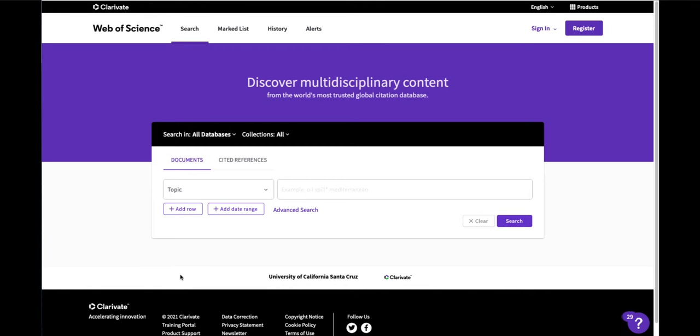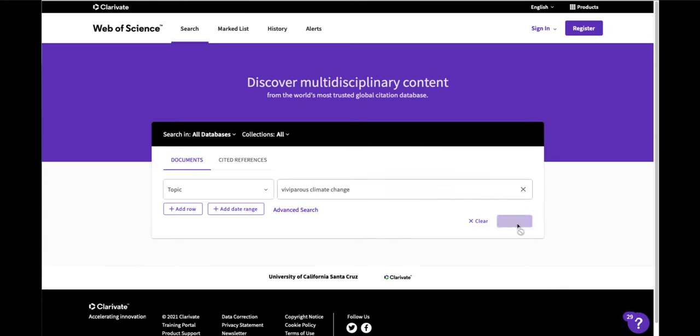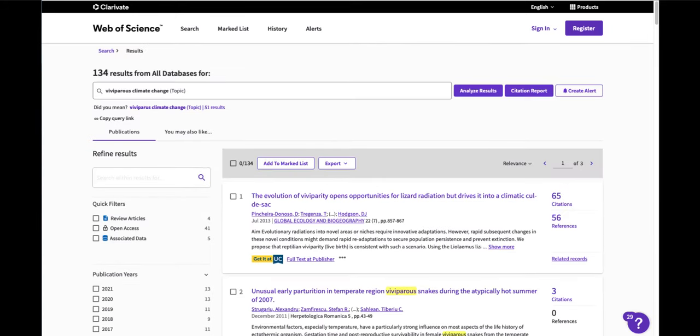So I'll start with viviparous climate change and I get 134 results. I'm going to scan the results to see how it treated my keywords and look for more potential keywords. These might be synonyms or similar concepts or technical terms.